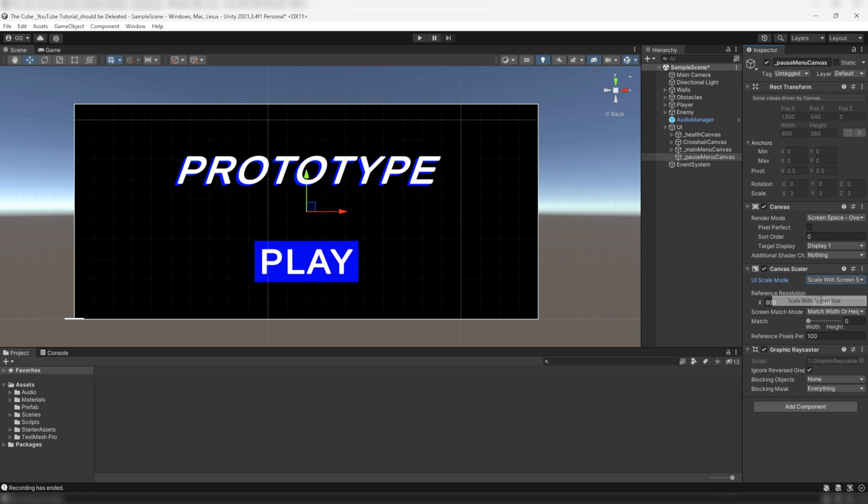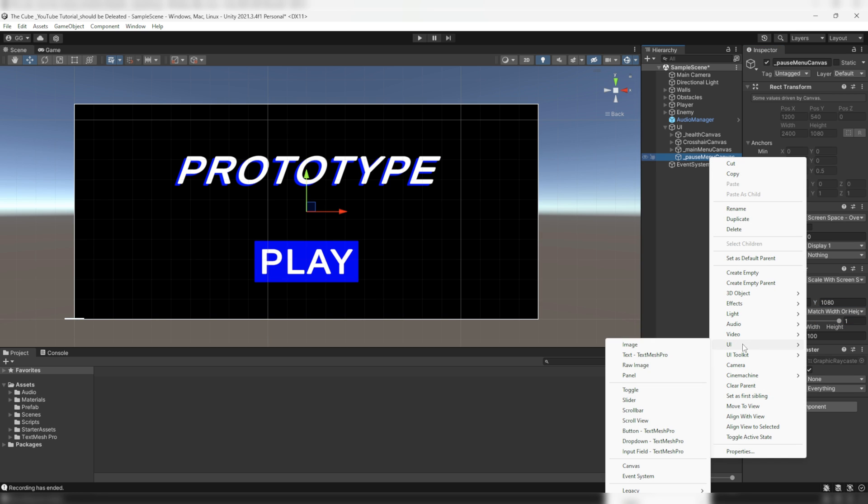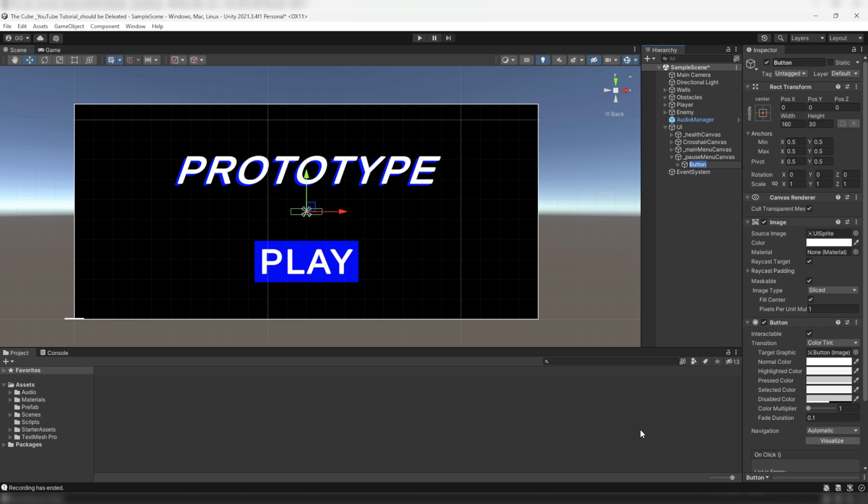Then set its scale mode to scale with screen size and set its reference resolution same as we done for the main menu canvas. In it I'll add a button and I'll name it _pause button, but right now the button isn't visible here.